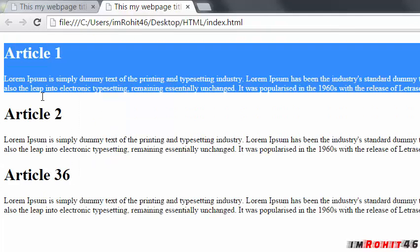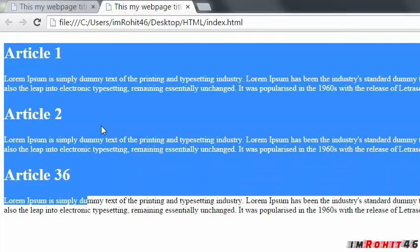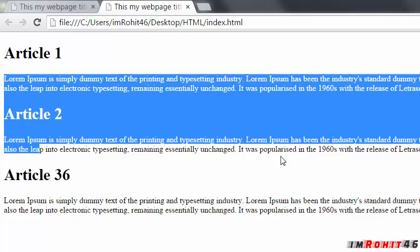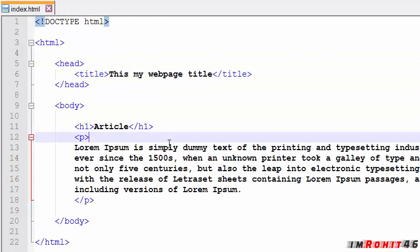Now we have 3 articles and some paragraphs here. That's pretty much it for headings and paragraphs in HTML. Thank you guys for watching. Please subscribe to my YouTube channel. See you in the next tutorial.